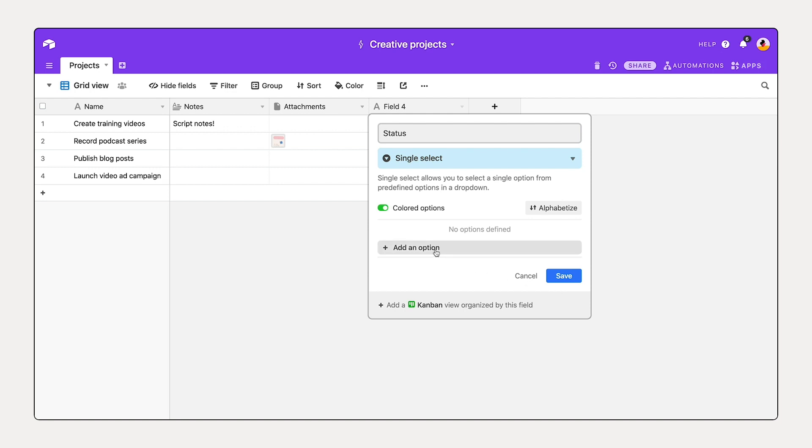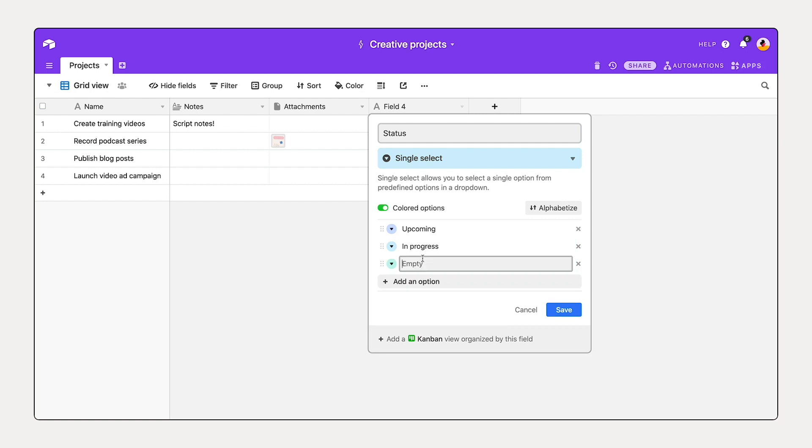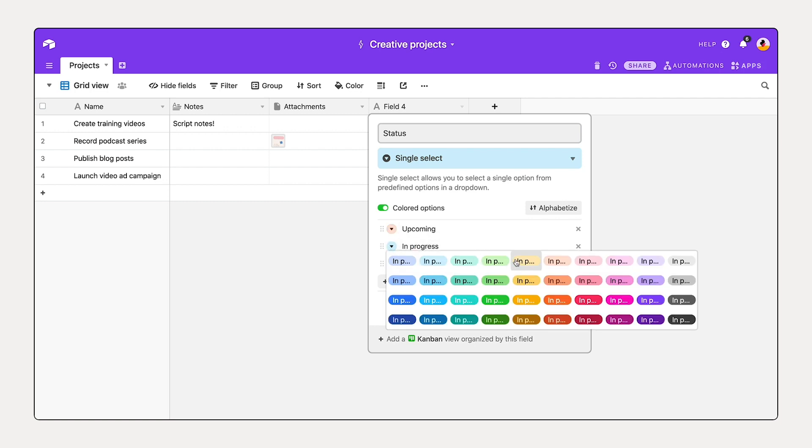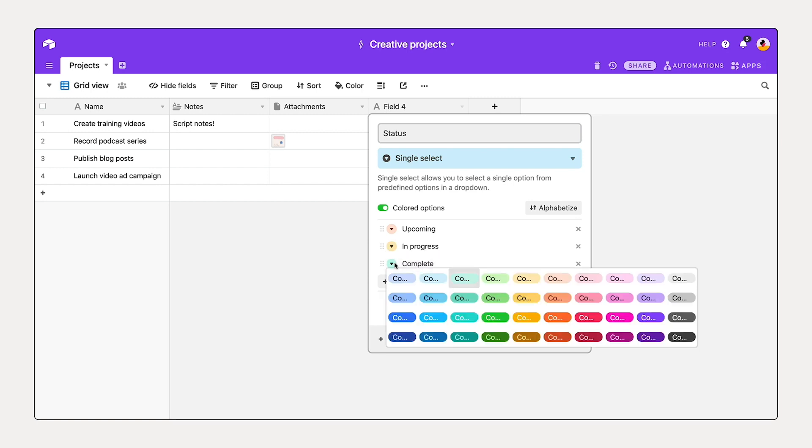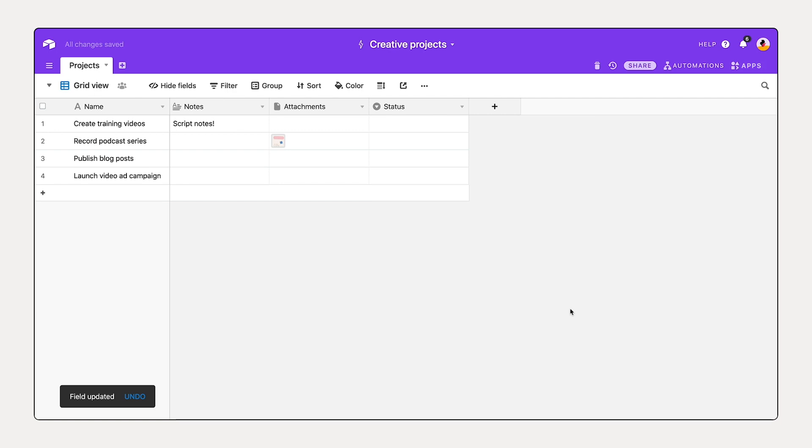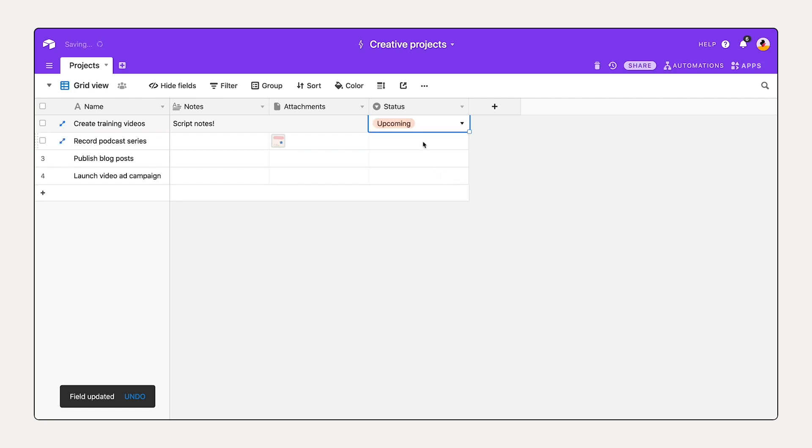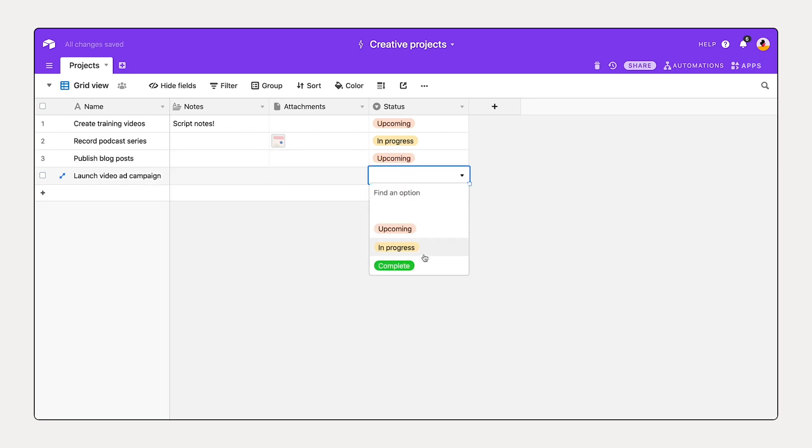And so, upcoming, in progress, or complete. Those are the different statuses that our team's working with. You can also customize the color here, maybe making this complete a bright green color. We'll save that. And now selecting in this dropdown, I see each of the different options that I've configured. So I'll add a status for each of these. And this is starting to come together.